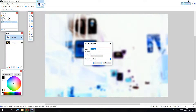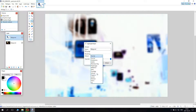Then what you want to do is go to settings on the layer down here in the bottom right corner. You want Mixing Method — change this to Overlay.